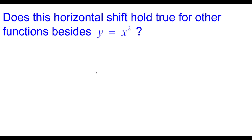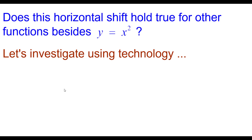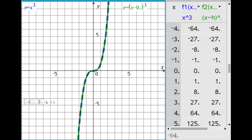Does this horizontal shift hold true for other functions besides the squaring function? We're going to investigate this using TI technology. Here we have the graph of y equals x cubed in dashed blue, and y equals the quantity of x minus h, cubed, in green. A slider controls the values for h, and we also have the tables for both the parent function and the green transformed function.